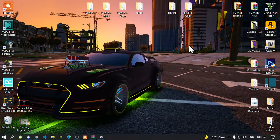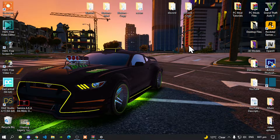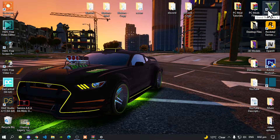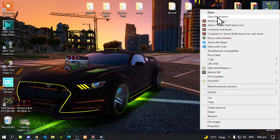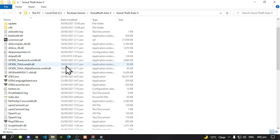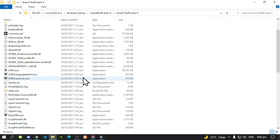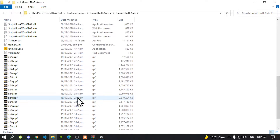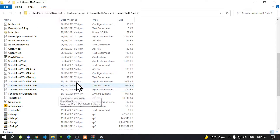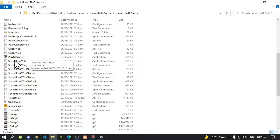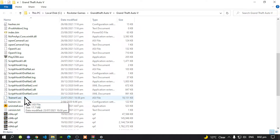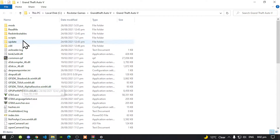Before we get started, I have already tested this mod five times and it still works. Make sure you follow the process. All you have to do is go to your Grand Theft Auto V game, hover over it, right click and open file location. As you can see, this folder is completely clean. The only mods I have in here are ScriptHookV.NET, ScriptHookV and Simple Trainer. I do not have any mods inside my scripts folder.